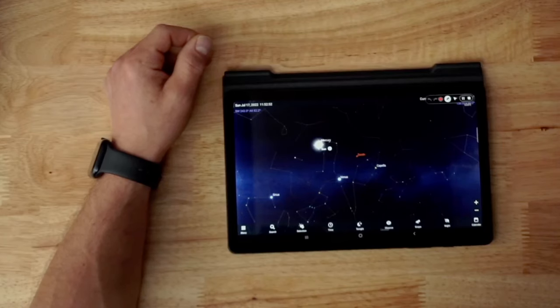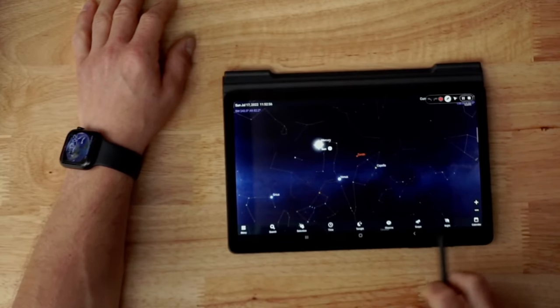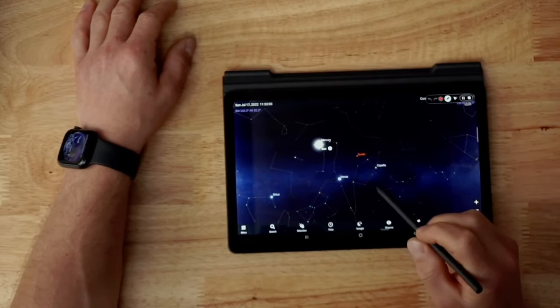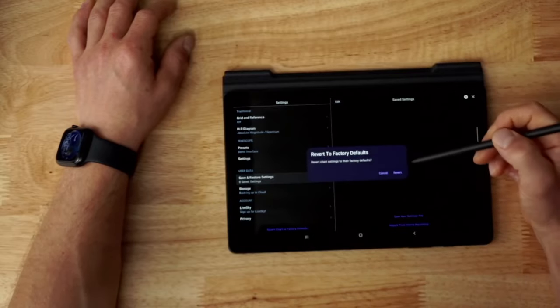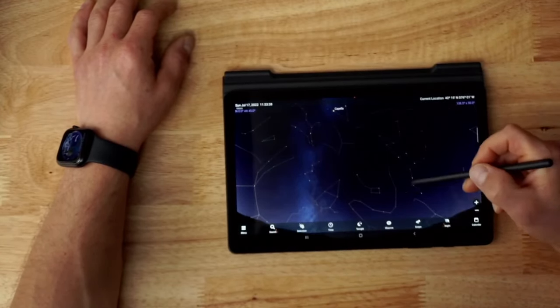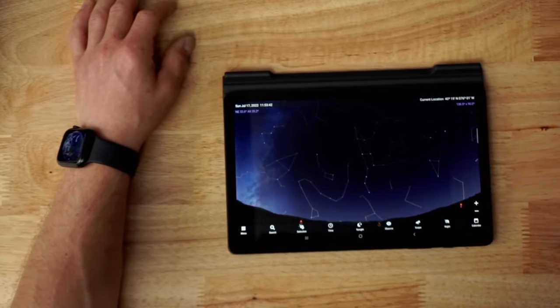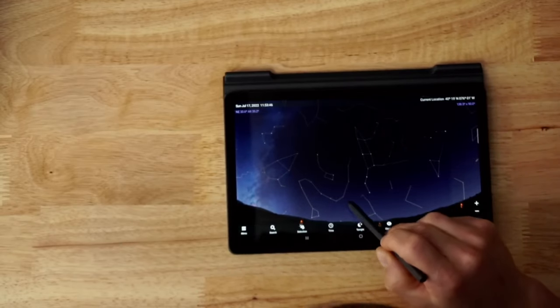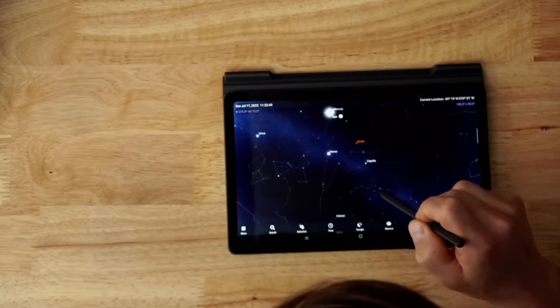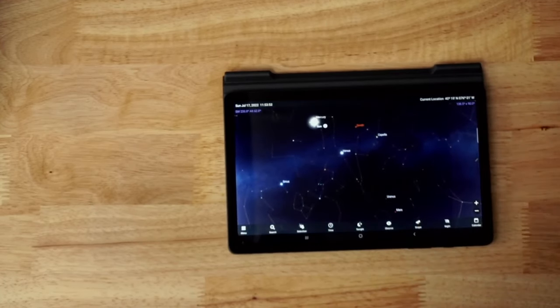Let's switch over to the tablet. I'm going to revert this back to factory defaults so you see it as you would when you download the software. As you can see, you've got all the constellations pulled up, the planets, and a number of bright stars already labeled. I highly recommend you take your time here and learn the software - having a good understanding of bright stars is extremely helpful in learning astronomy.